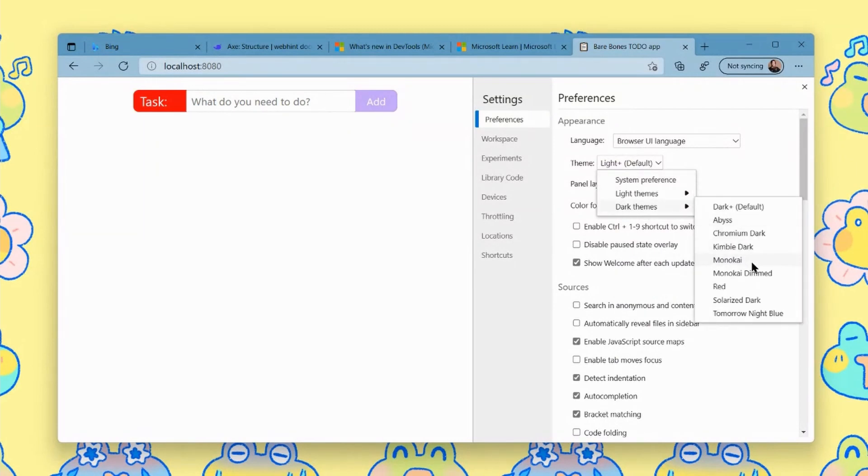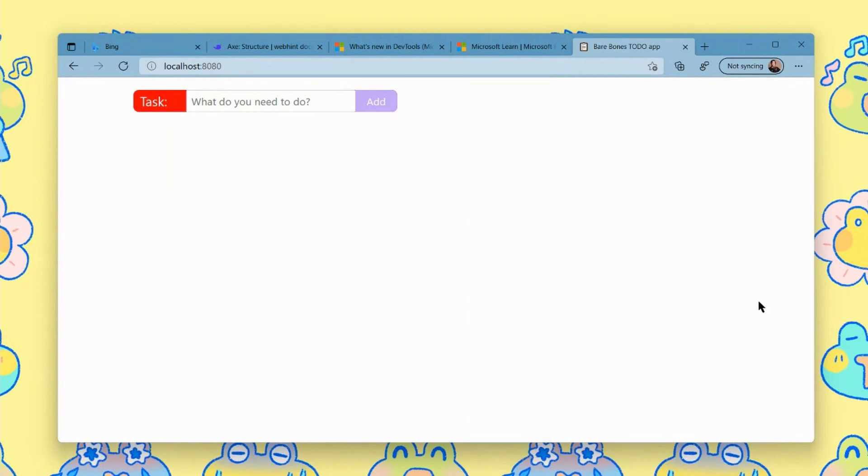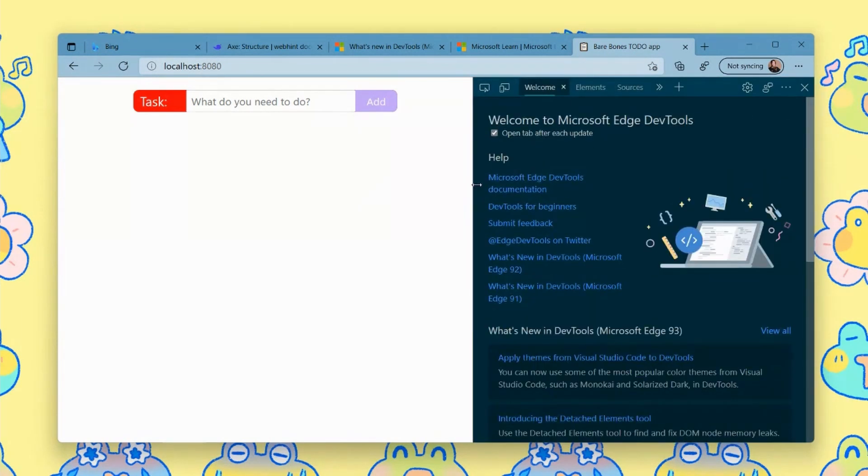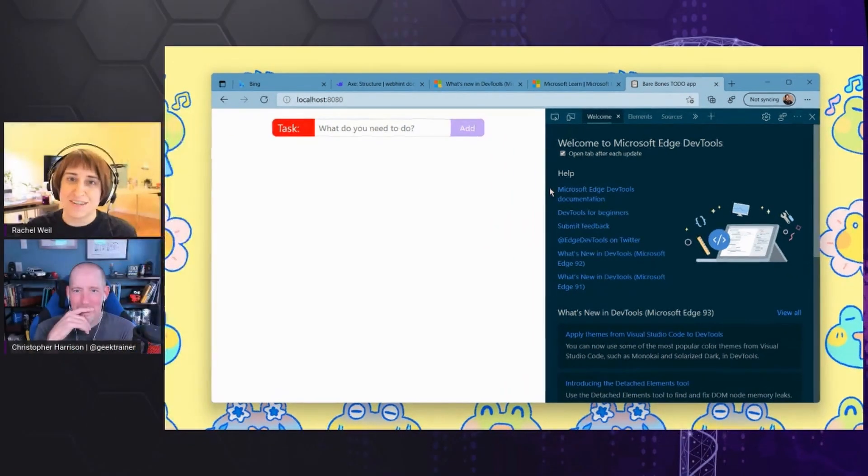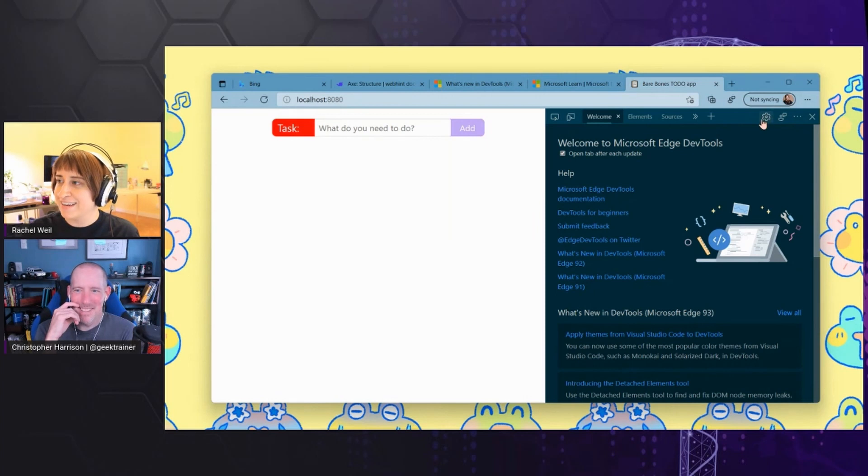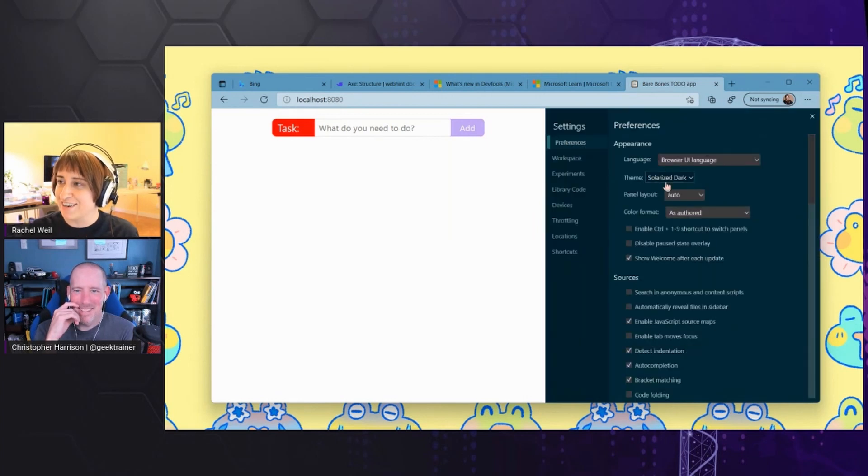Again, those themes, we've got new theme support. That's unique to edge dev tools. Many of the popular VS code themes, like Monica or if you want to do solarized dark, which is one I tend to use quite a bit. You can have your dev tools match VS code, which is pretty cool.